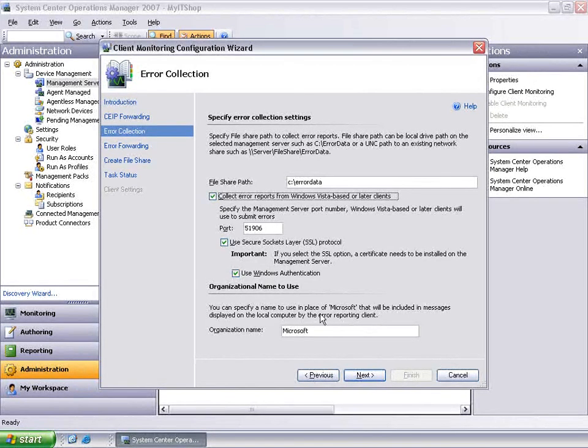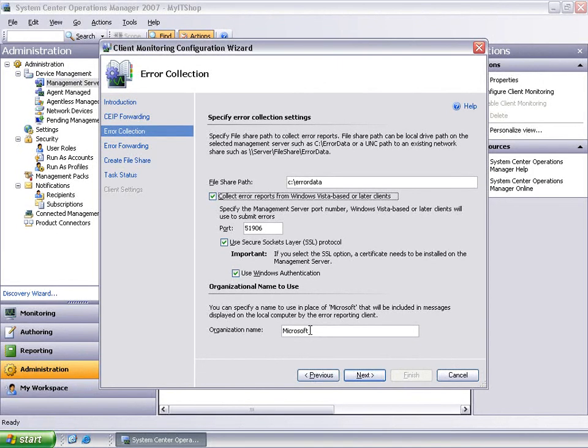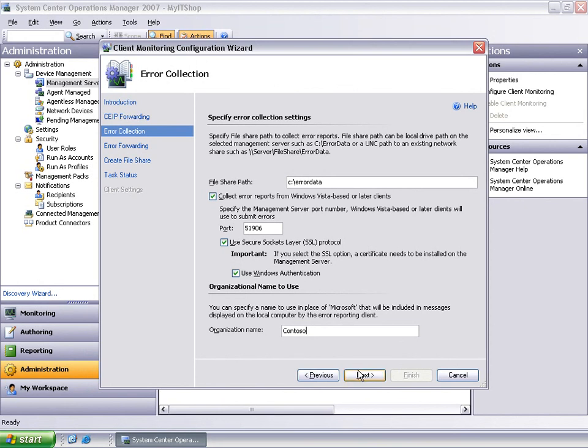Type in the name of your organization in the organization name box. This name is displayed by the Watson client or the Windows error reporting client to the end user whenever a crash occurs on the machine.